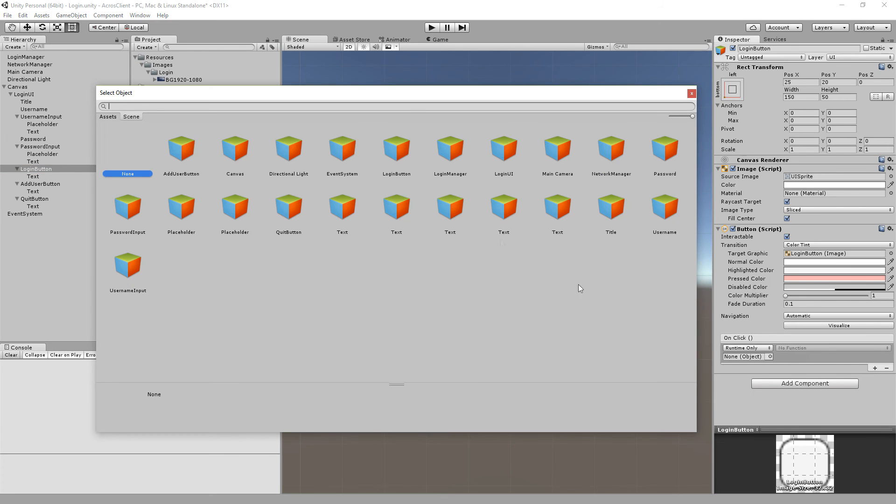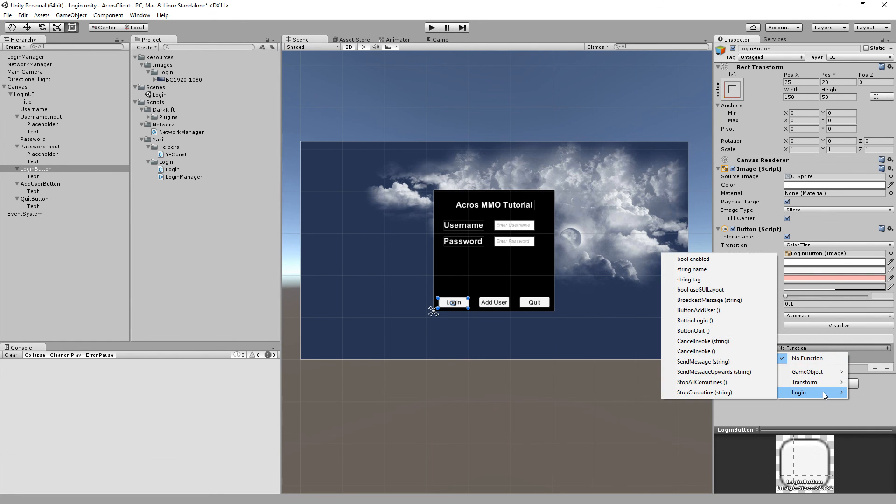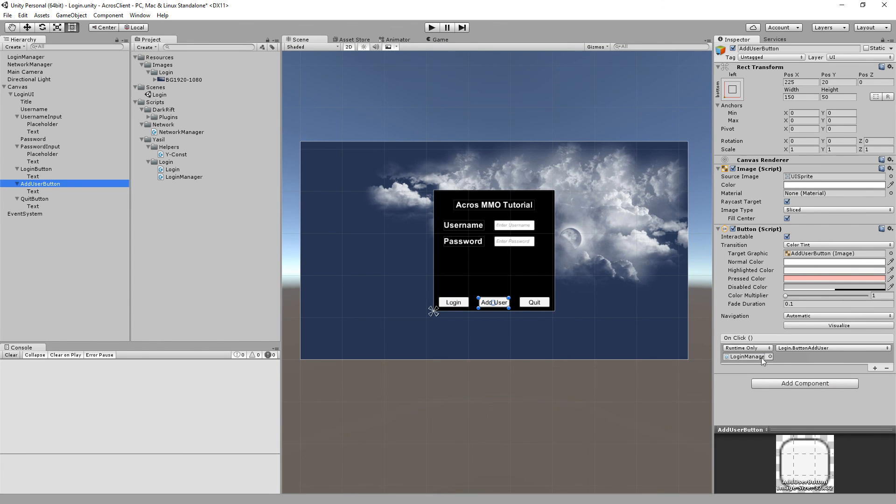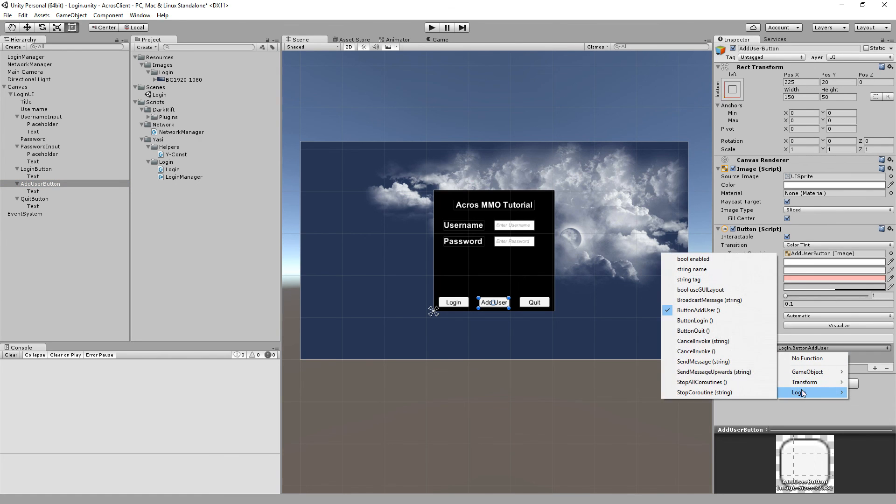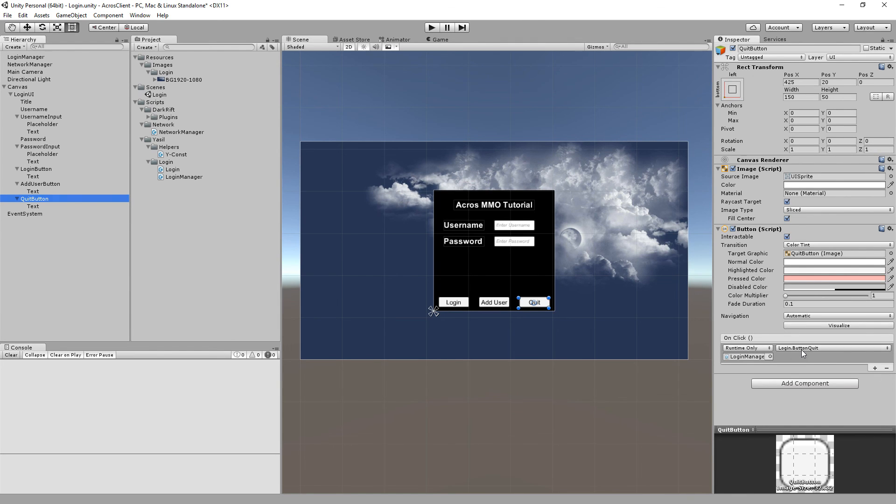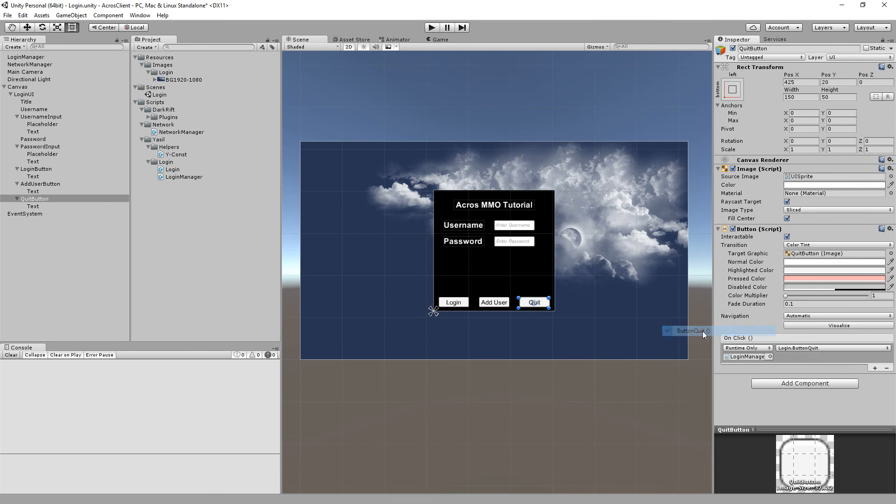And the last thing we have to do is go on to our buttons and look here for the plus. Click on the login manager and look for the function we programmed for the login button. So it's button login. And that we have to do for the add user button also. Login manager hit plus login manager and then look for login button add user. And for the quit button also hit plus login manager and look for login quit.